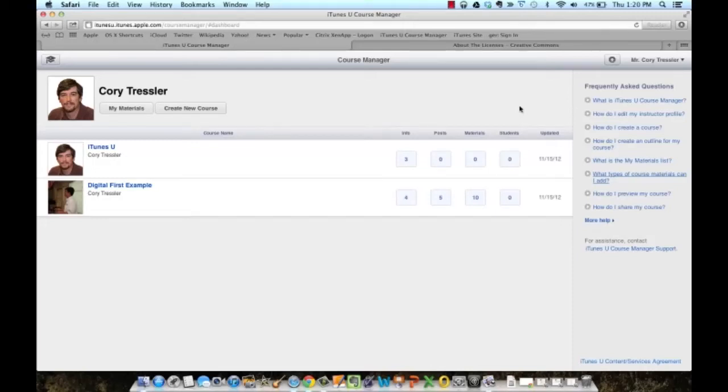In this video, we're briefly going to talk about what type of content you can share and some of the best practices when you are sharing your content in iTunes U.